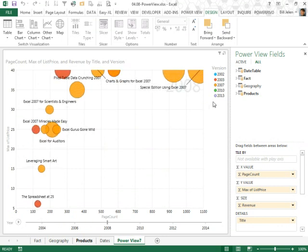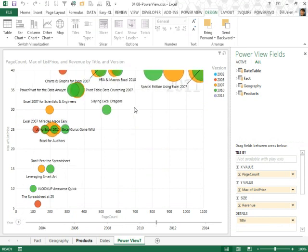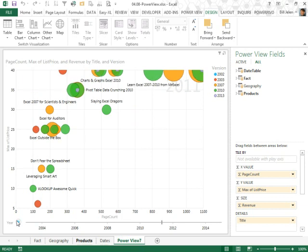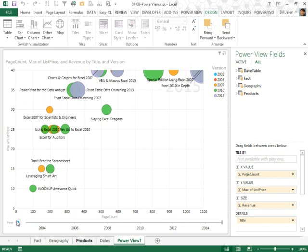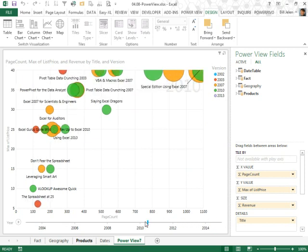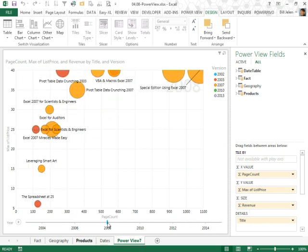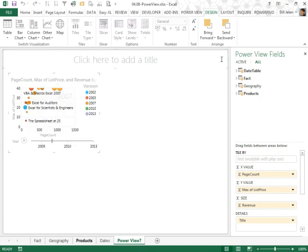Down the left-hand side is the list price of the book. Across the bottom is the page count of the book. The color of the dot tells us what version it's written about, and then the size is revenue in this hypothetical data set. And across the bottom, we have a play axis that is based on years, and now watch this. This is so wild. I'm going to click play, and we'll actually get to see this data change over time. So, here's 2008, the 2007 books are coming out strong. There's the first 2010 books showing up, and then hypothetical data set going out into the future, showing the 2013 books.